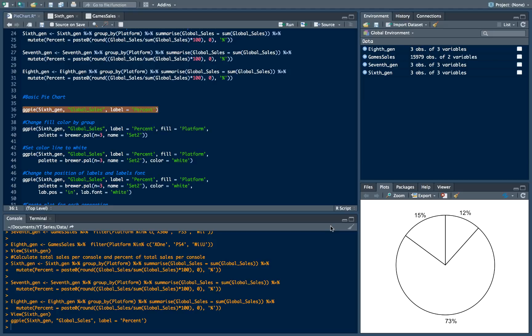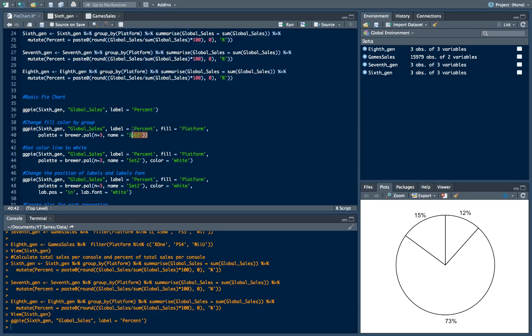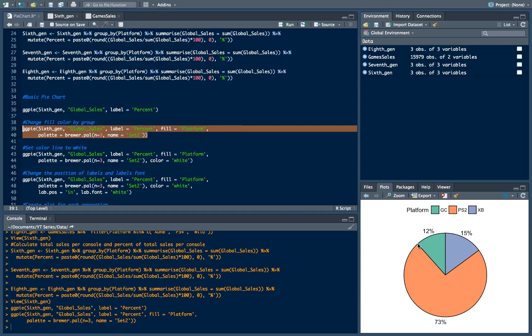So in order to do so we will just use fill argument. And we will pass that we want to fill our pie chart by platform. And then as always as before we will use brewer package. And we will use set number 2 from this palette.